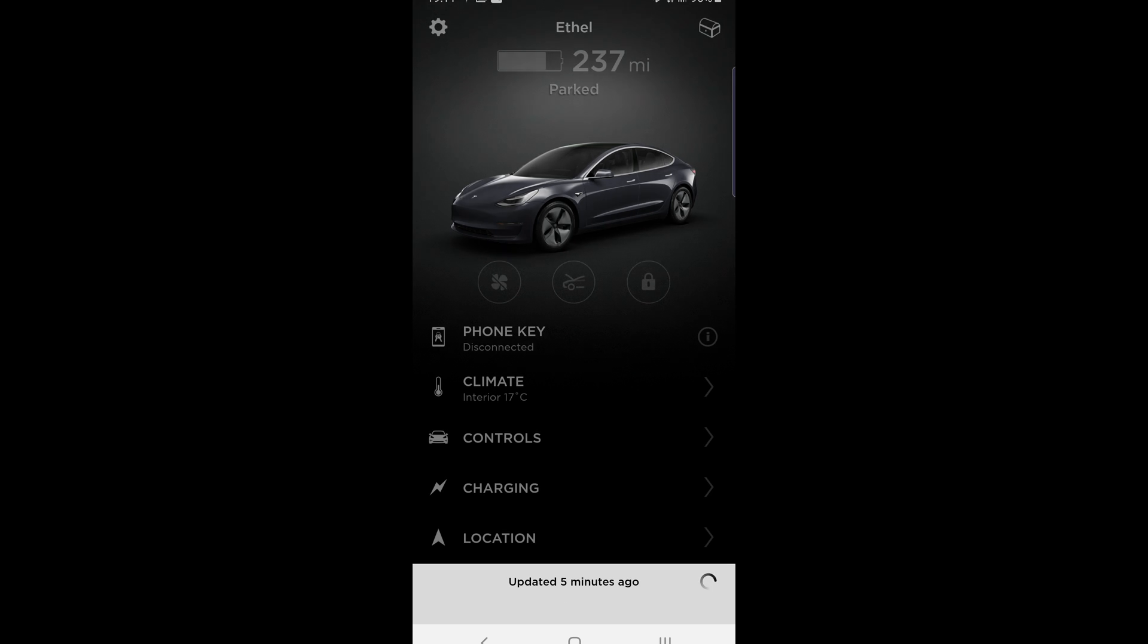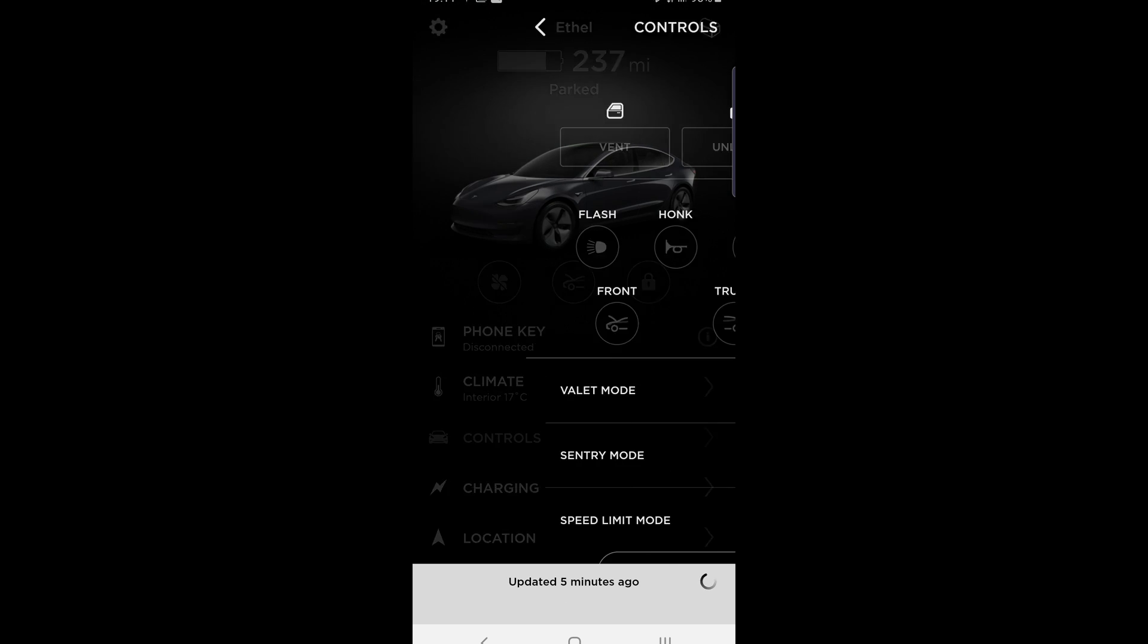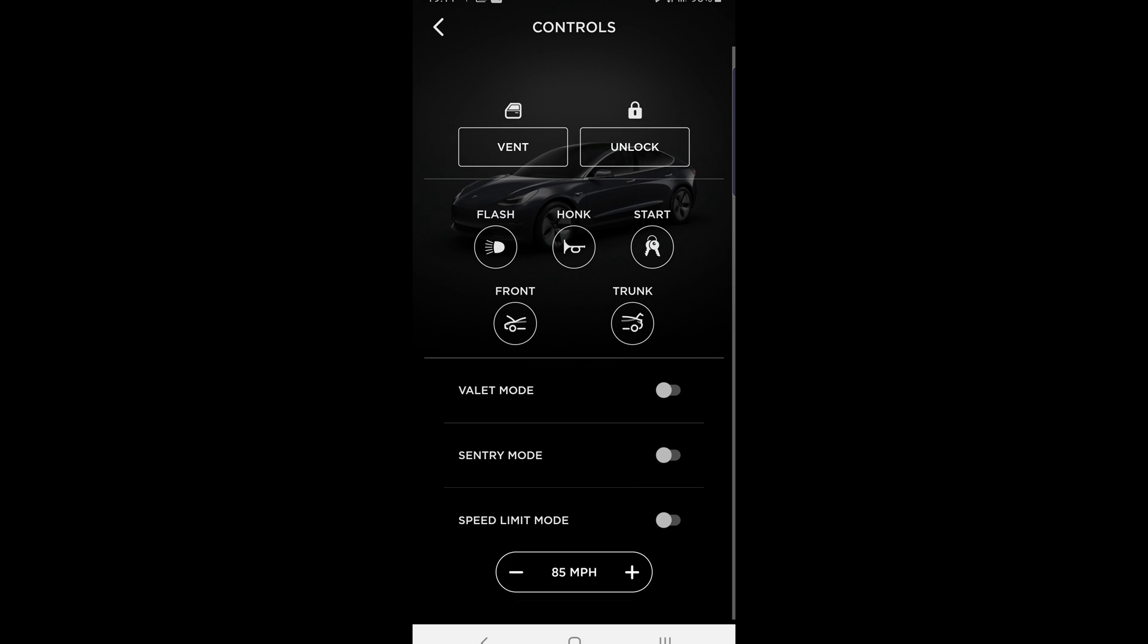Now if you go to controls you can see the vent button at the top is for the windows and not for the roof, so there's a little bit of a difference there between the Model 3 and the Model S in the app.